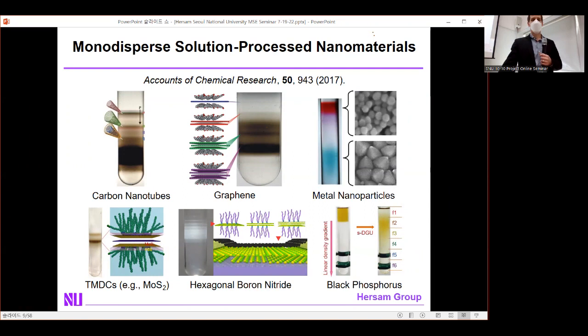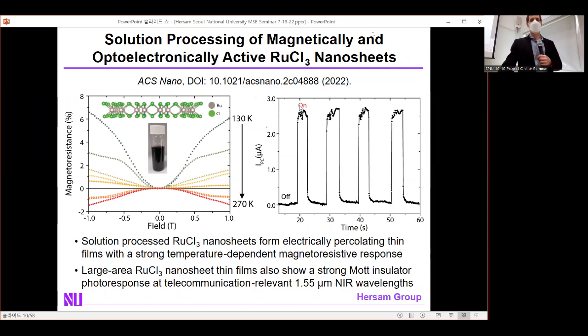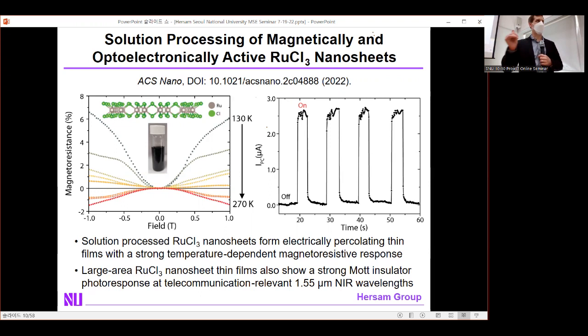Essentially any nanomaterial can now be isolated in an industrially scalable manner with atomic-level precision. A recent example is the family of transition metal halides, with ruthenium trichloride as the prototypical example — a material with exotic magnetic and optoelectronic properties. Previously, this family had not been isolated in solution because the bonding between layers is tighter than in traditional van der Waals solids. The solution is to pre-intercalate ions between layers to increase the spacing and facilitate solution-based exfoliation.